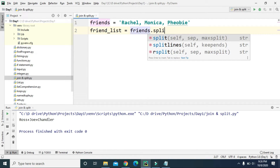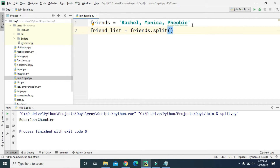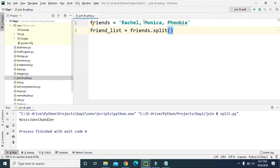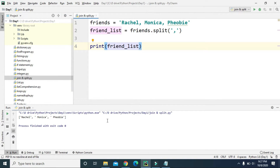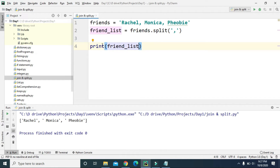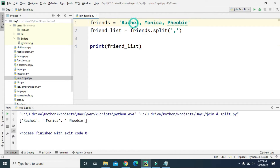We call friends.split and here we also have to define the delimiter. This time the delimiter is already in the string — rachel, monica, and phoebe are separated using comma. So we should split with comma. If we print friend_list and run this, the split function created a friend_list with all the values in the string that are separated by comma: rachel, monica, and phoebe.